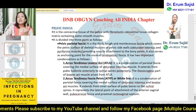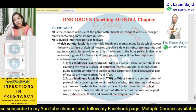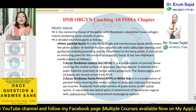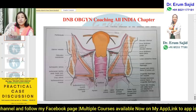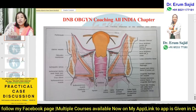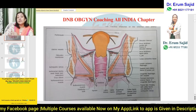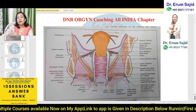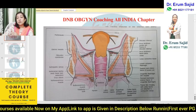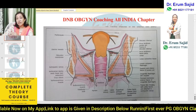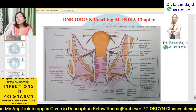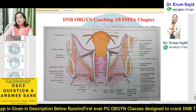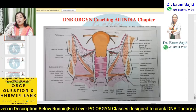The parietal pelvic fascia has two important condensations: the arcus tendinous levator anae and the arcus tendinous fascia pelvis, also called the white line. Going back to the diagram, you can see the levator ani, and just above it is the arcus tendinous fascia pelvis, and above that is the arcus tendinous levator anae. These are two distinct fascial structures visible in the diagram.